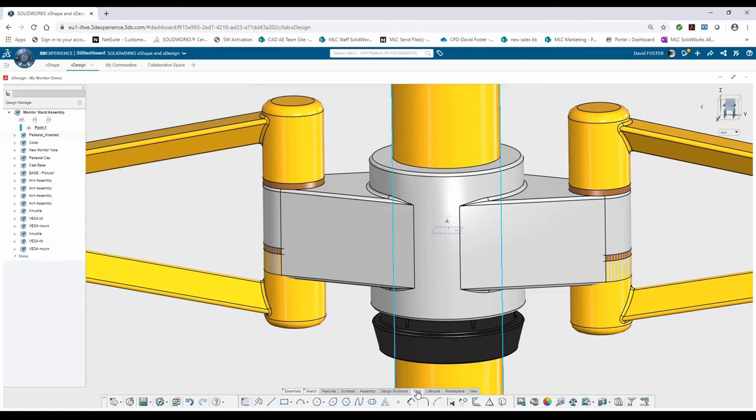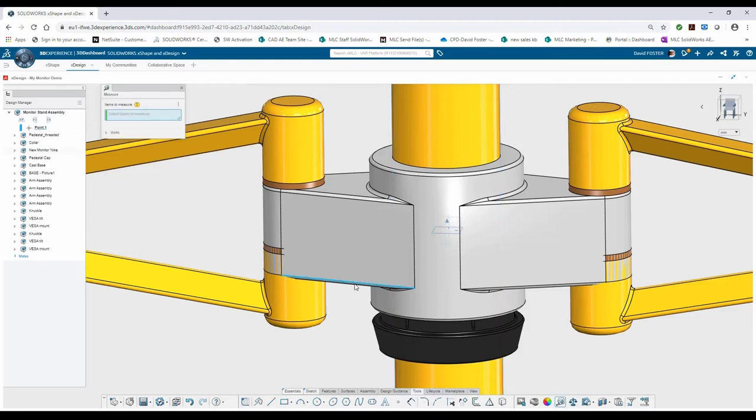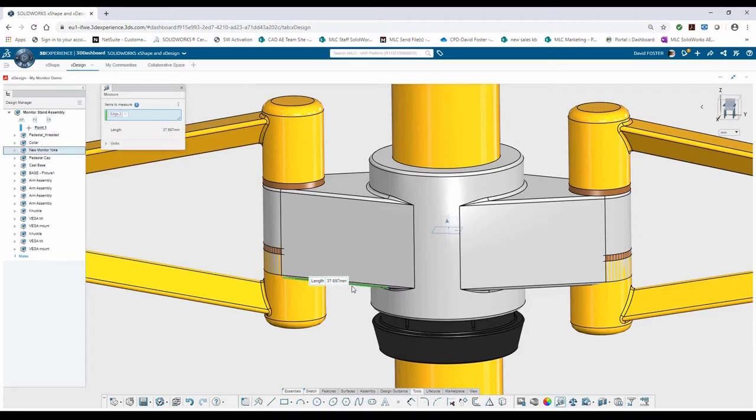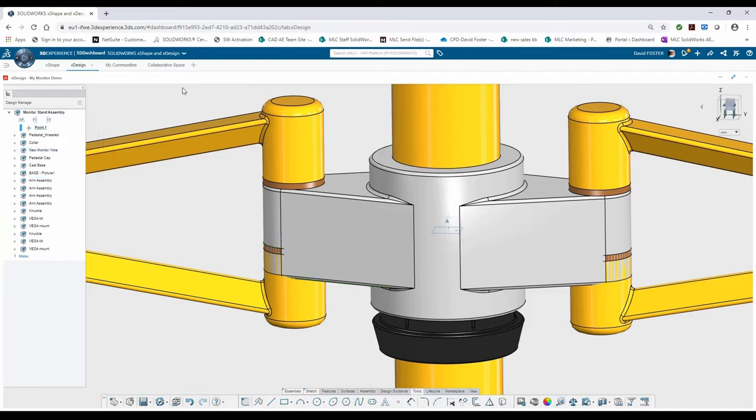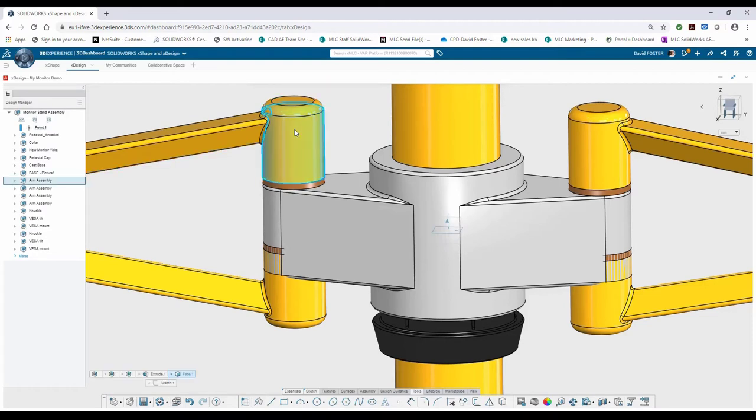There's a couple of ways that I can go about correcting this. The way that I'm going to go with is by going to my Tools tab, selecting the Measure command, and just measuring the edges that are overlapping. So this is telling me that I've got a 10 millimeter overlap. I can go ahead and exit out of that command.